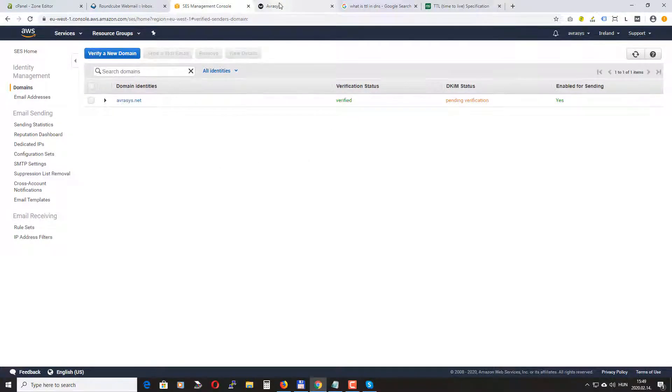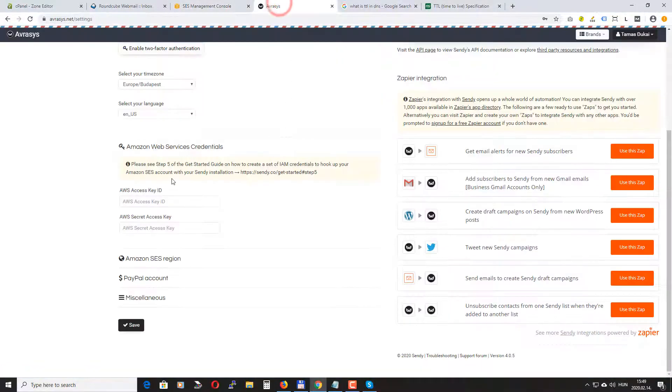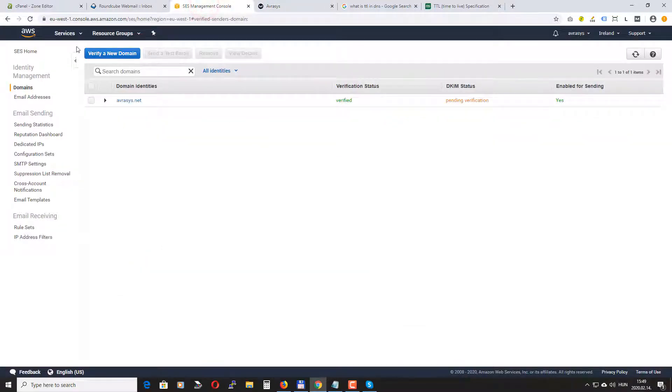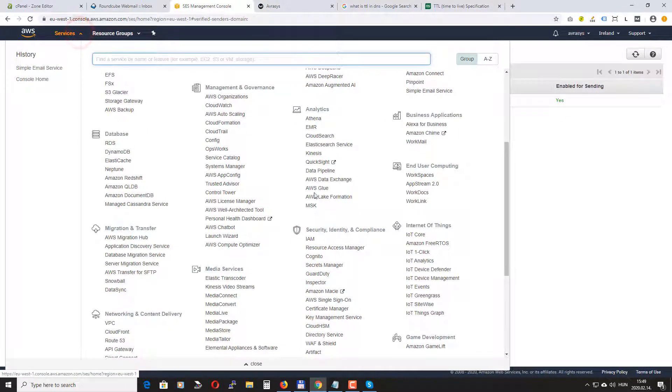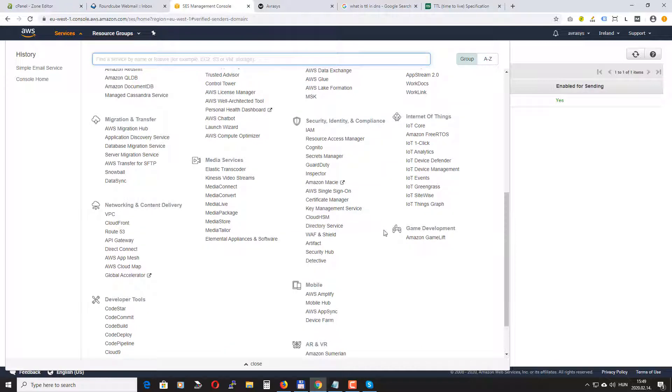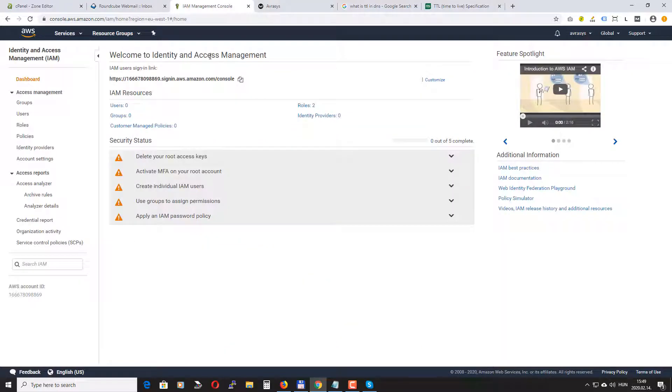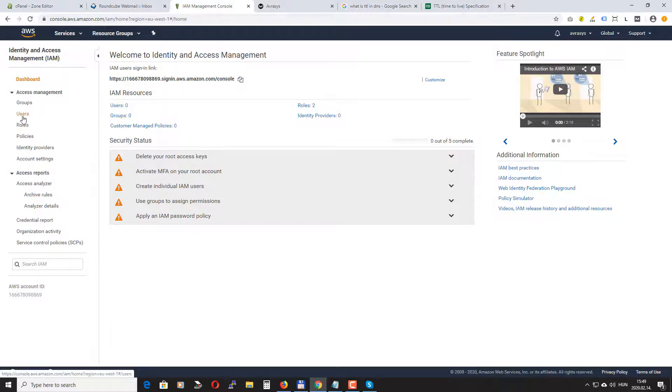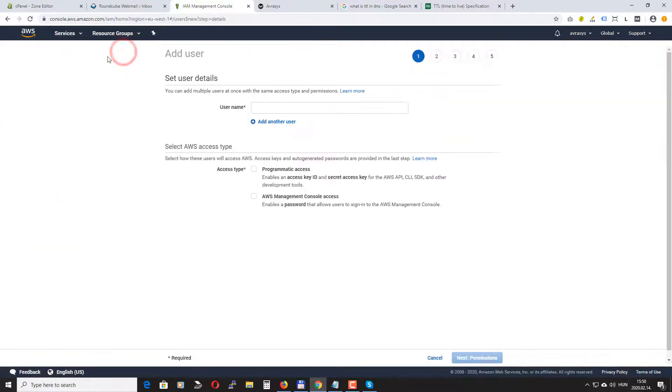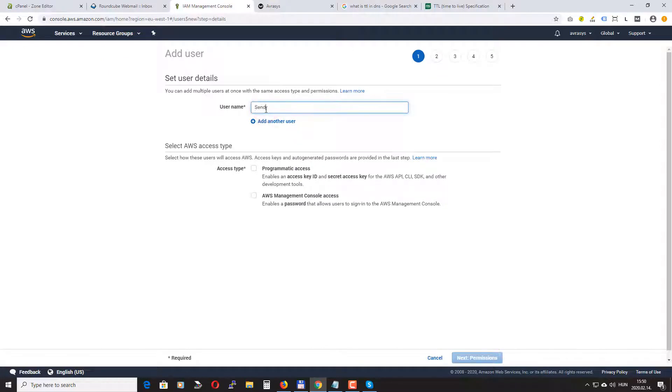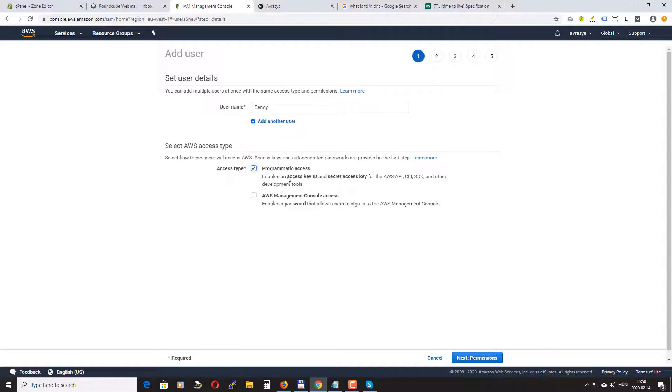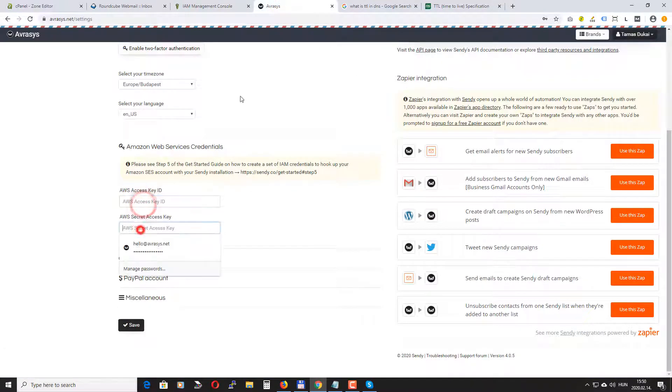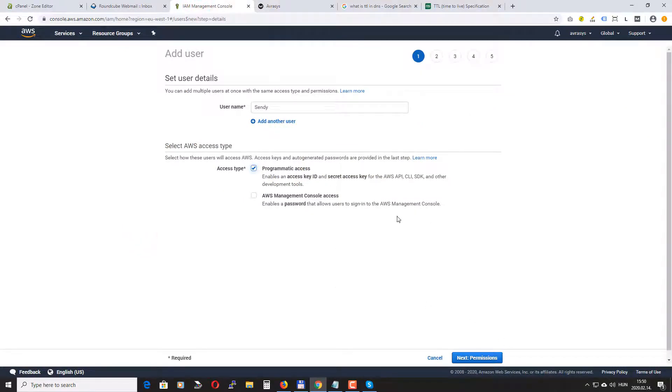Now we need to create our access keys that we will need to add to our Sendy installation here. To do this we need to go to IAM which is the identity and access management. Here we need to create a new user. We call this Sendy and the access type will be programmatic access. This way we'll get our access key ID and secret access key that we will need to add here.